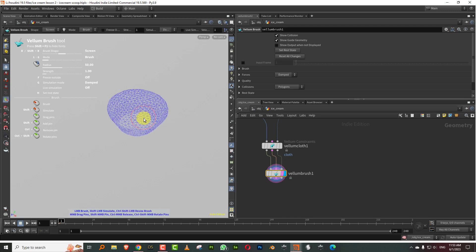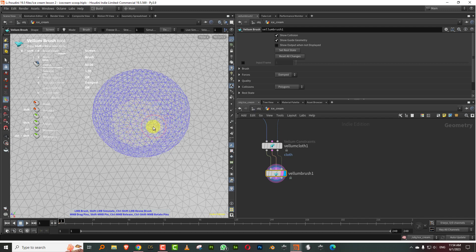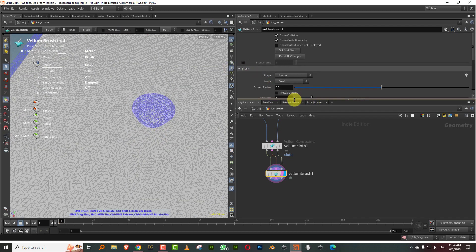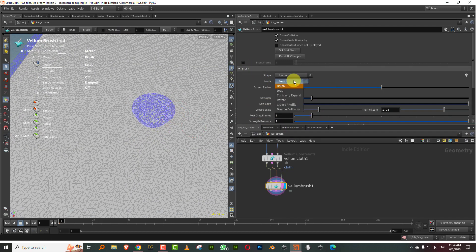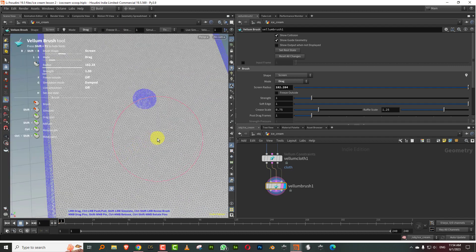What I want to do first is pin all the points that are inside the waffle. Keep shift pressed, keep the middle mouse button pressed and just draw, so all these points get pinned and won't move. Then change the brush mode to drag, make a slightly large brush, and just move it around.